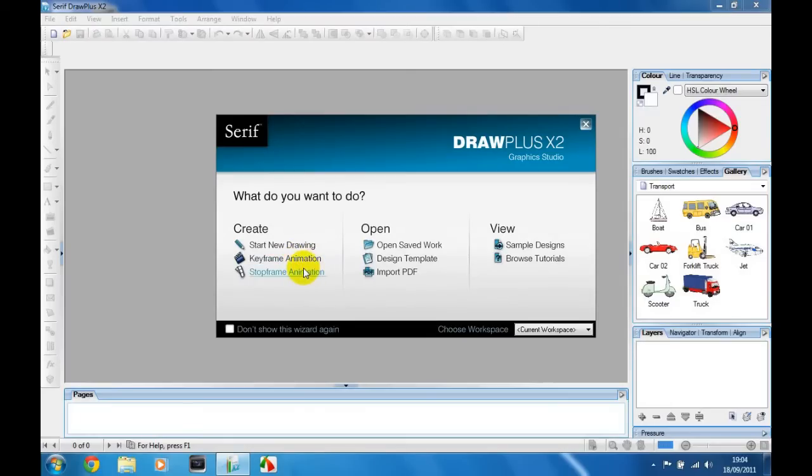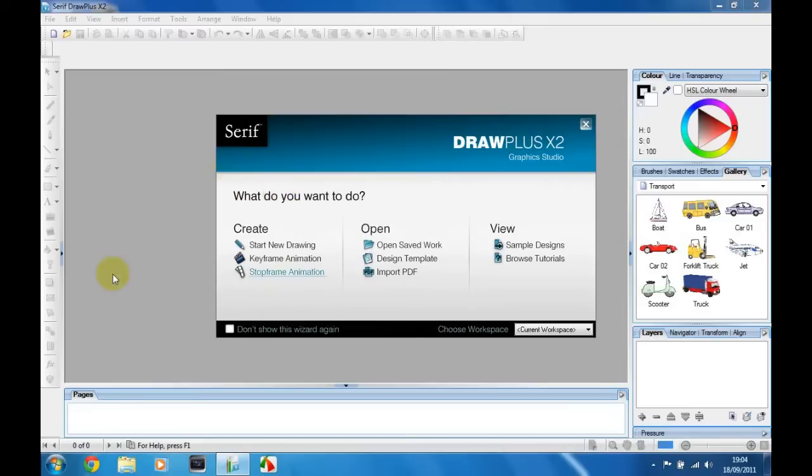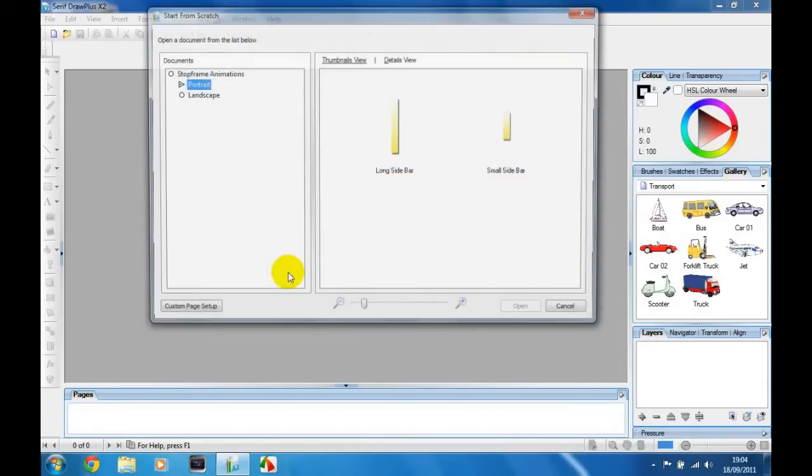Hi guys, it's Serif for Levin here today and I'm going to show you how to make stop frame animations on Serif DrawPlus X2. You're going to start the program up and it will come up with this screen, and you're going to go to stop frame animation.